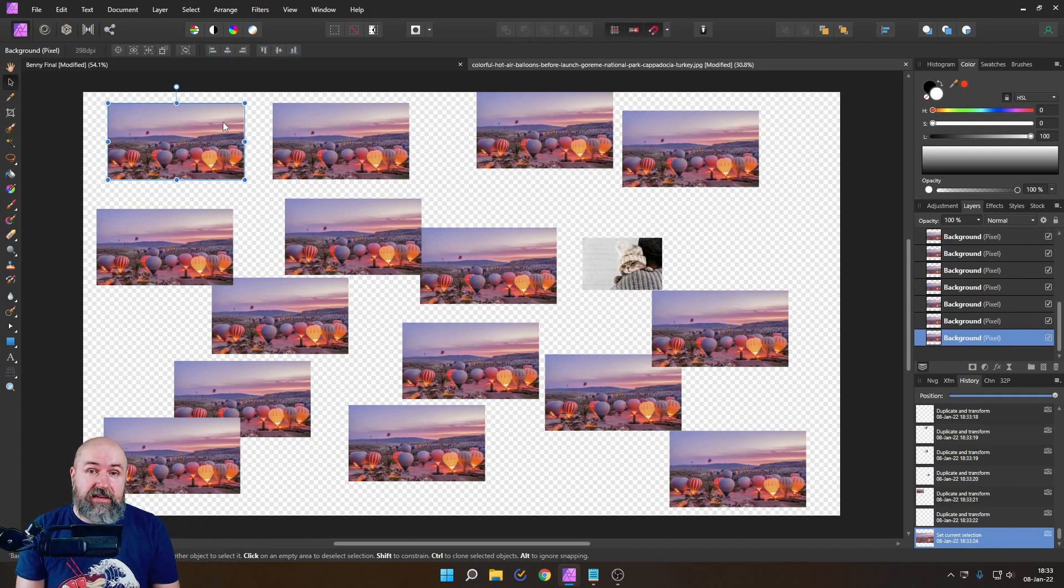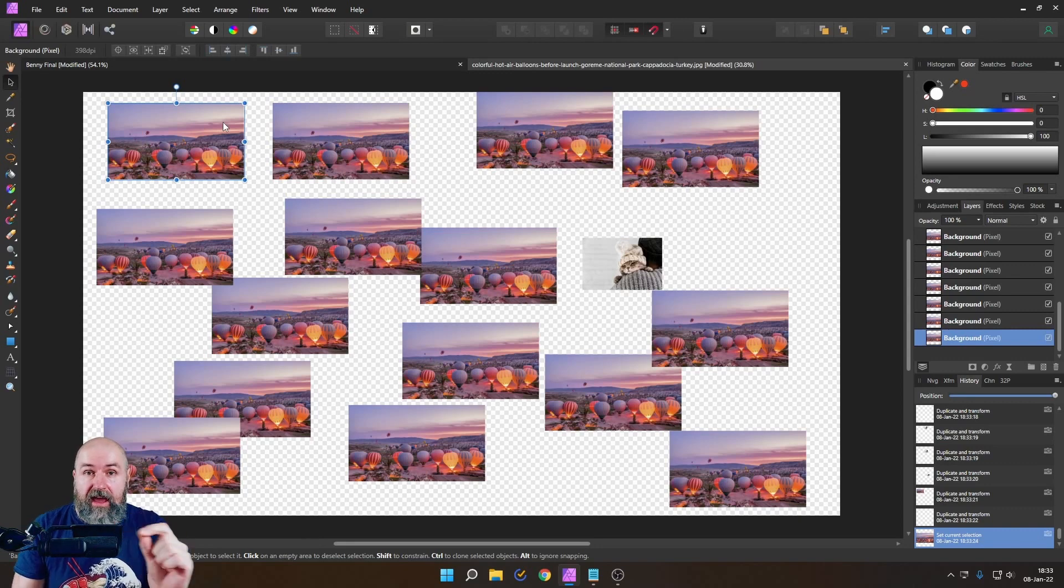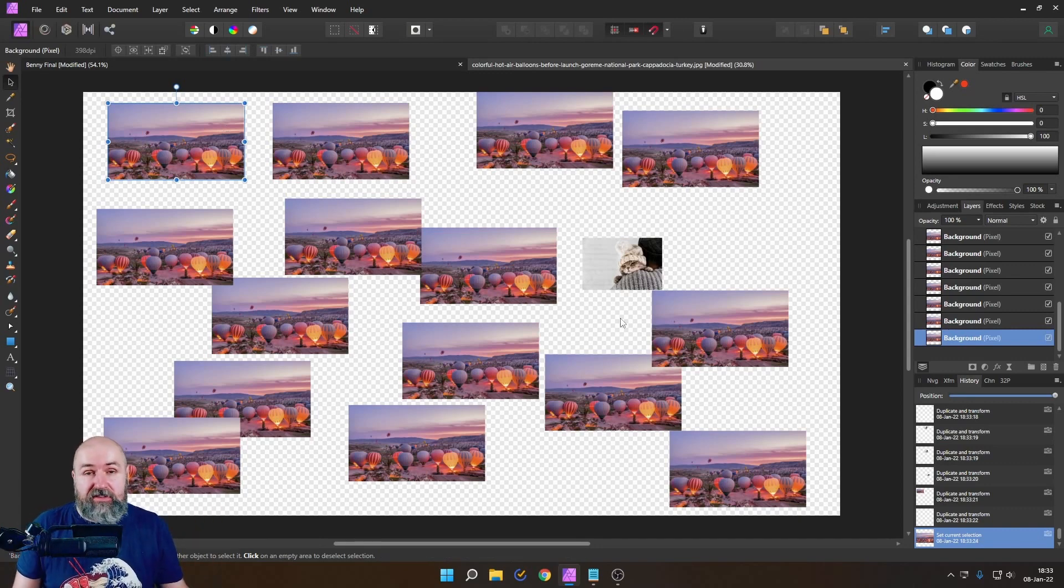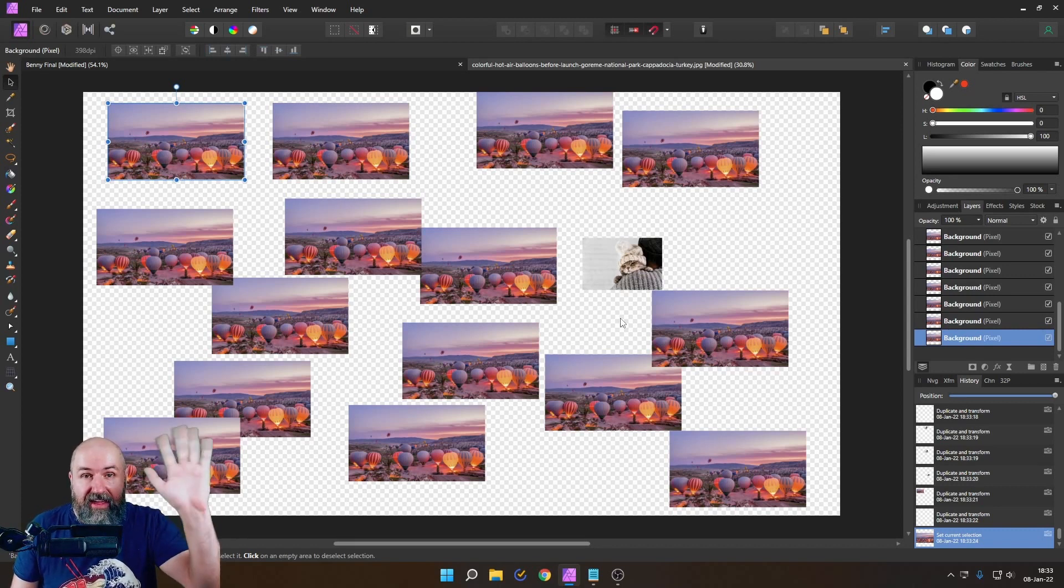It's really interesting that Affinity Photo understands that this is still just one file and then you have these digital copies. I hope this was interesting for you and thank you very much for watching. See you in one of my next videos. Bye.